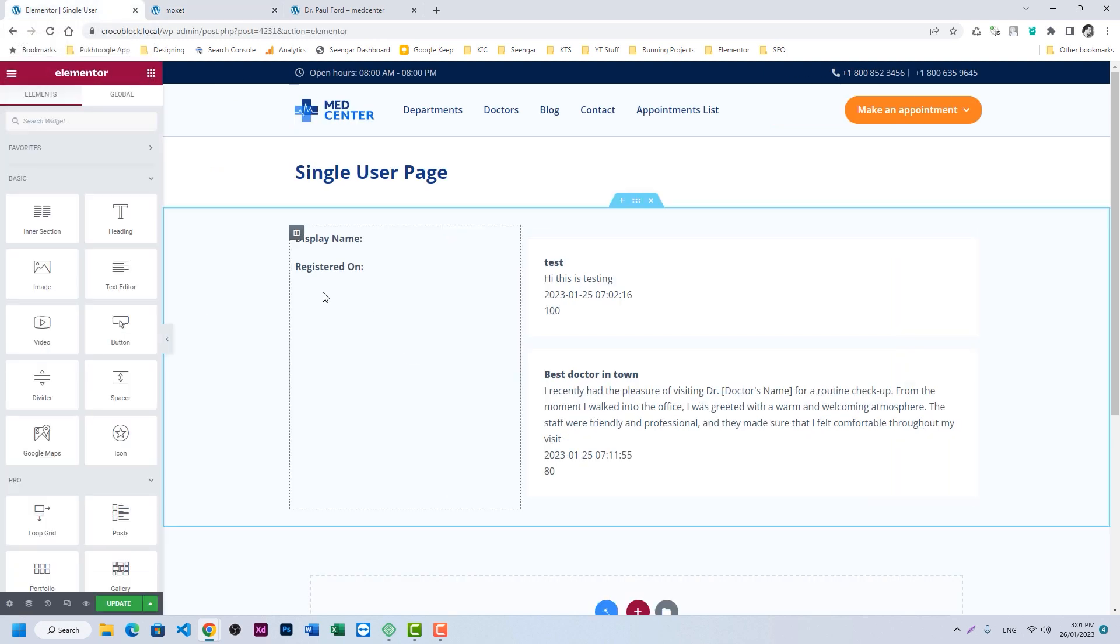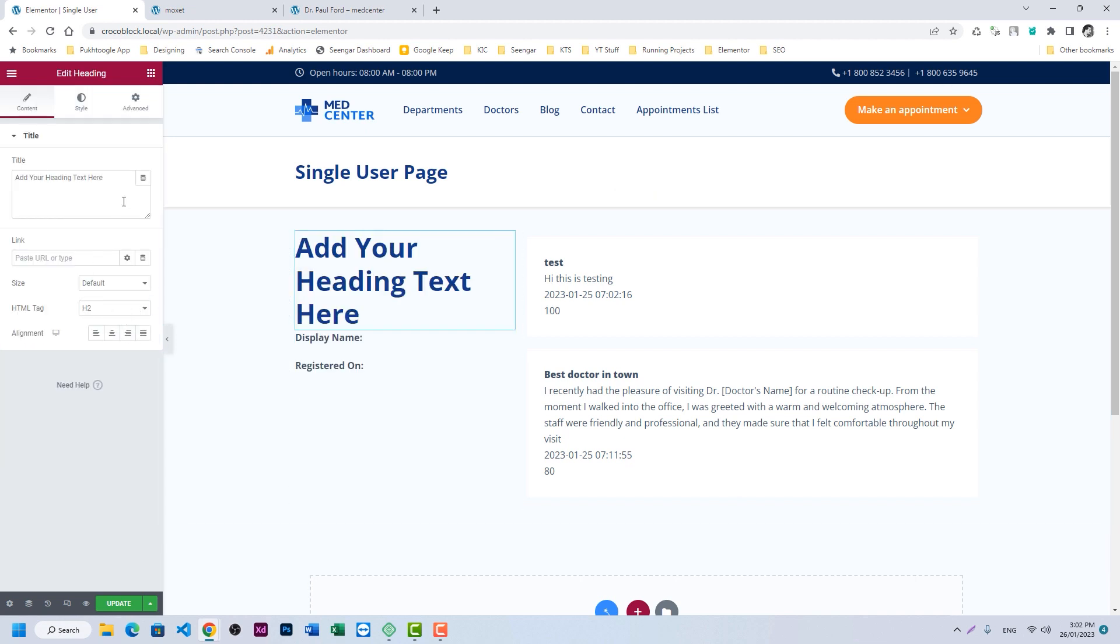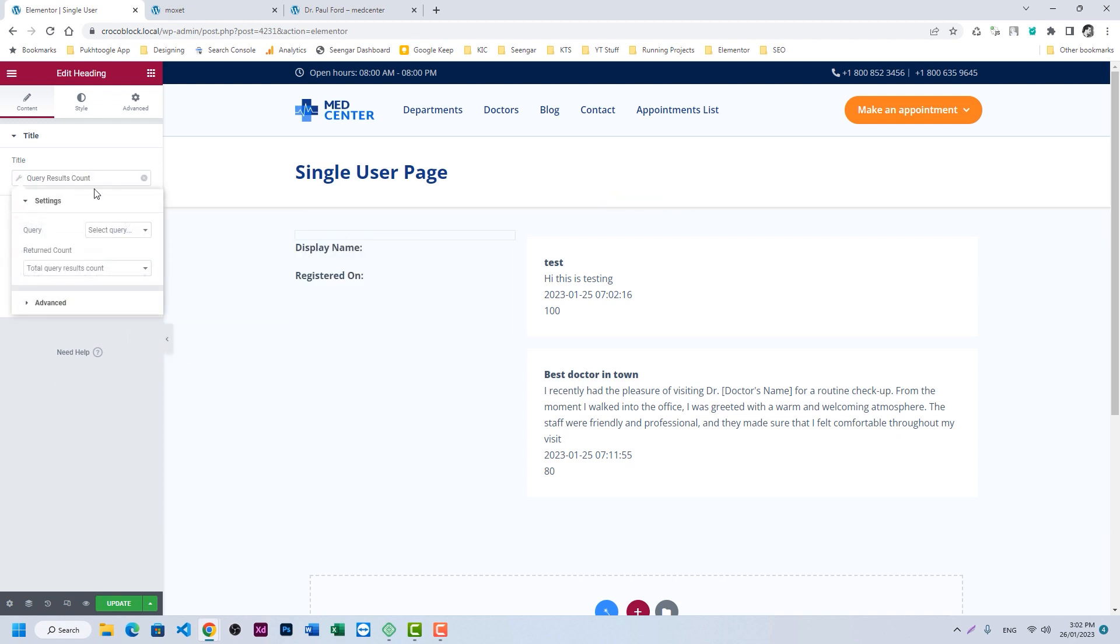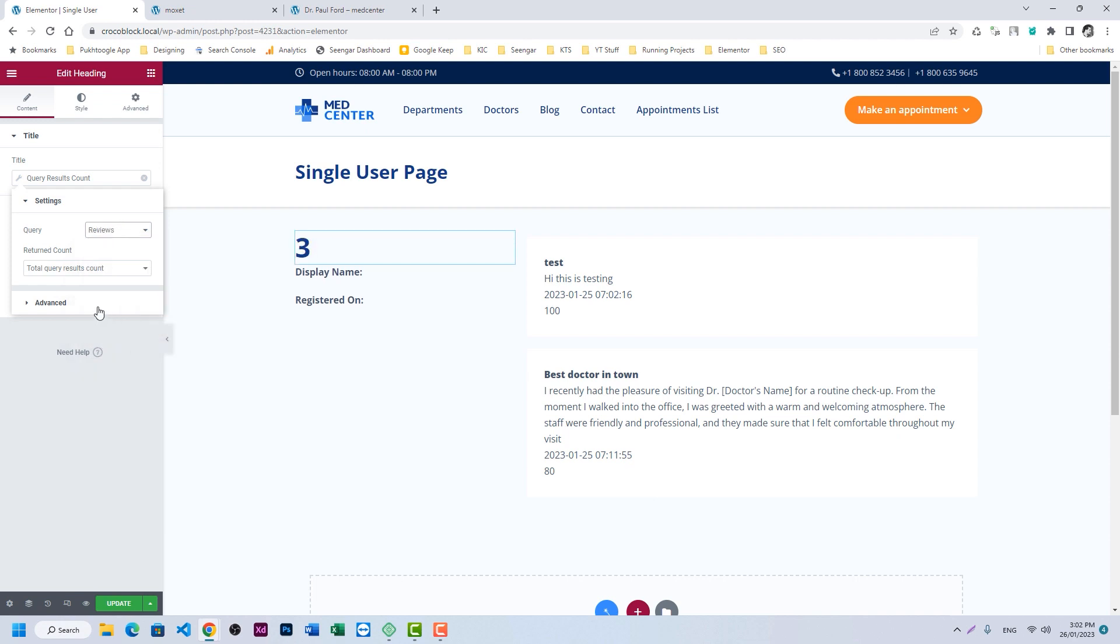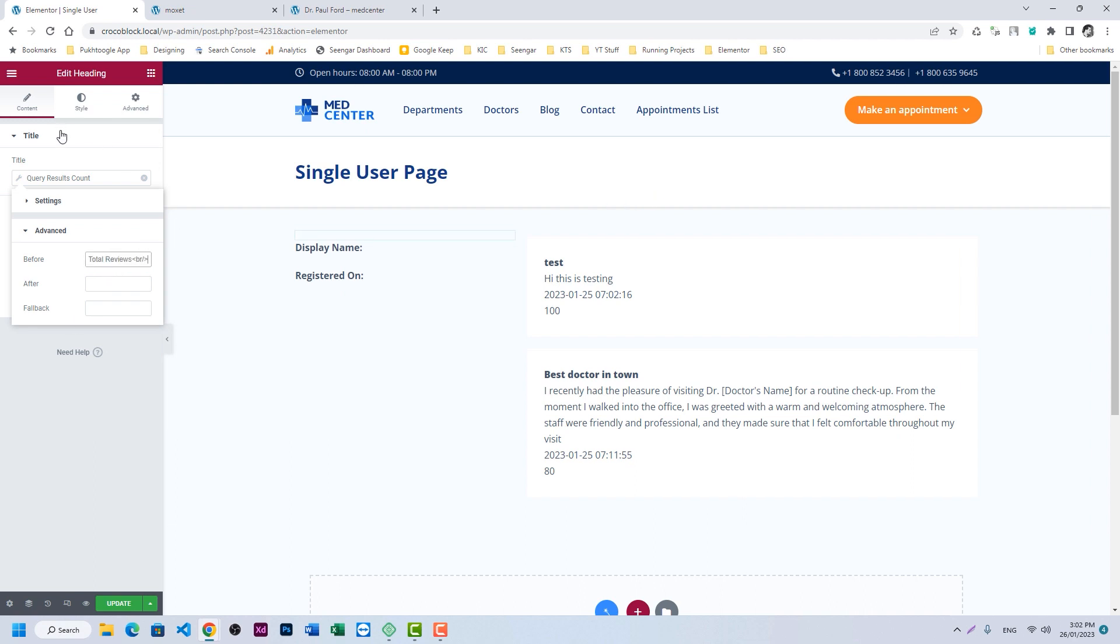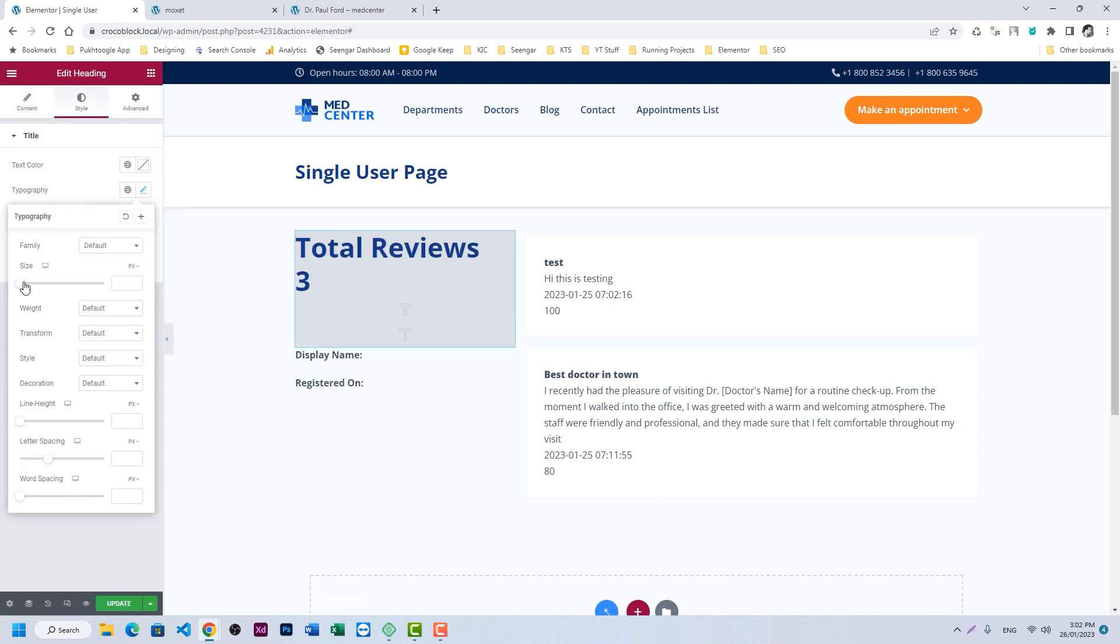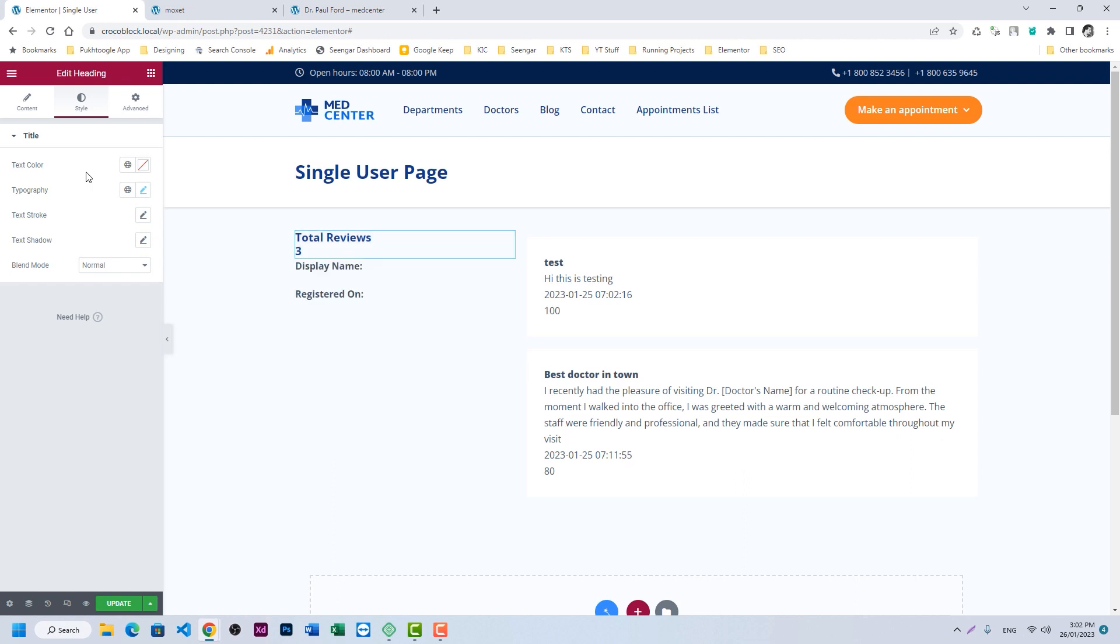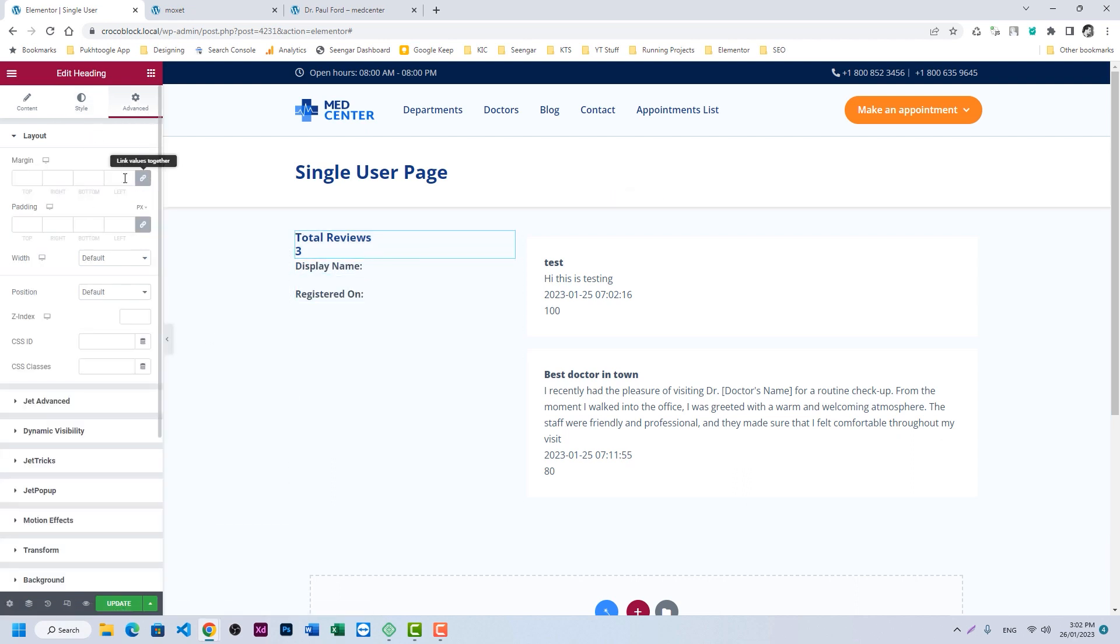Let's display how many reviews we have for this user and what is the average rating. So let's take a heading field and we will choose query result count from Jet Engine and we will choose our query which is review. So this user has three reviews. Let's reduce the size. All right, so there are three reviews.